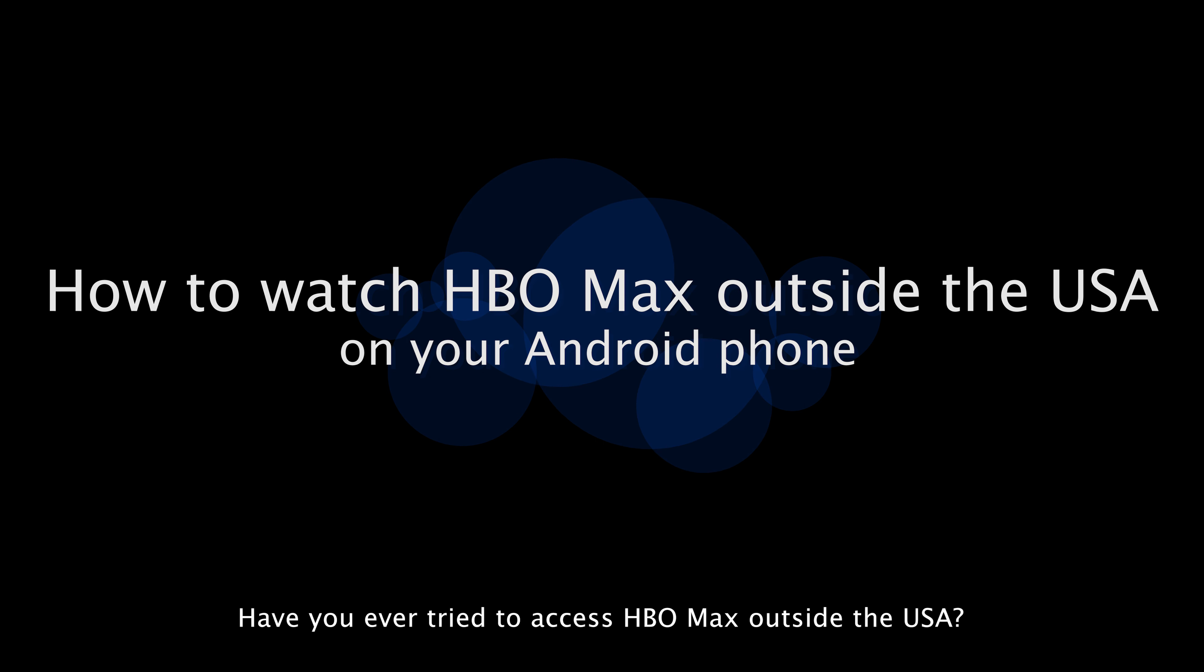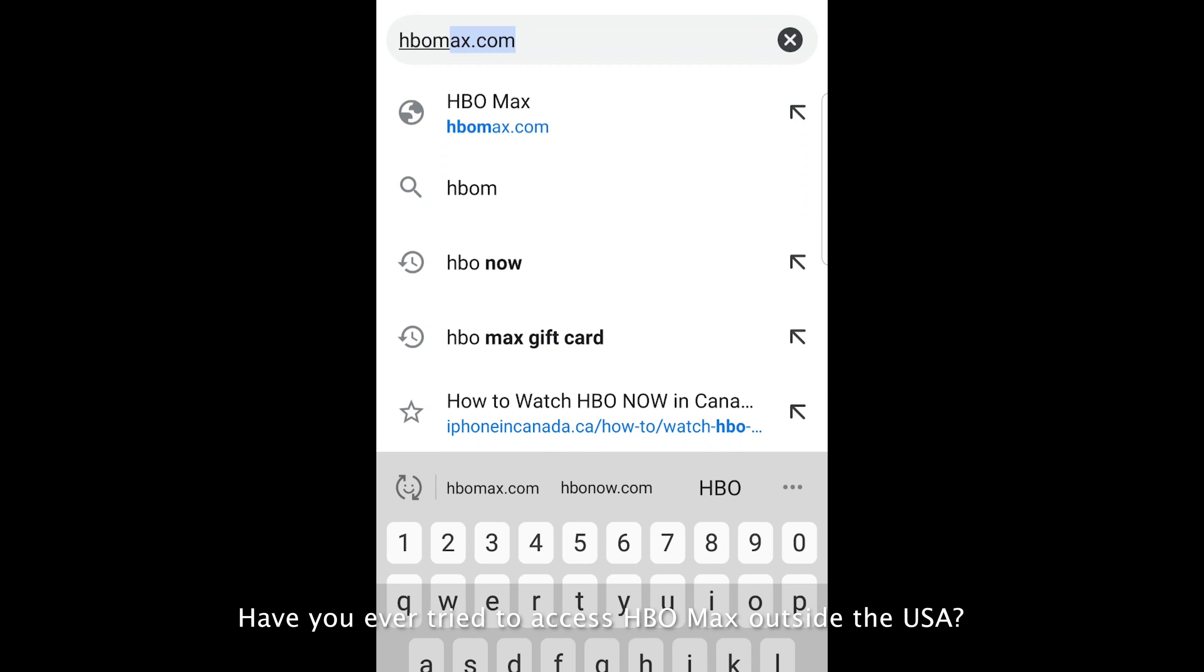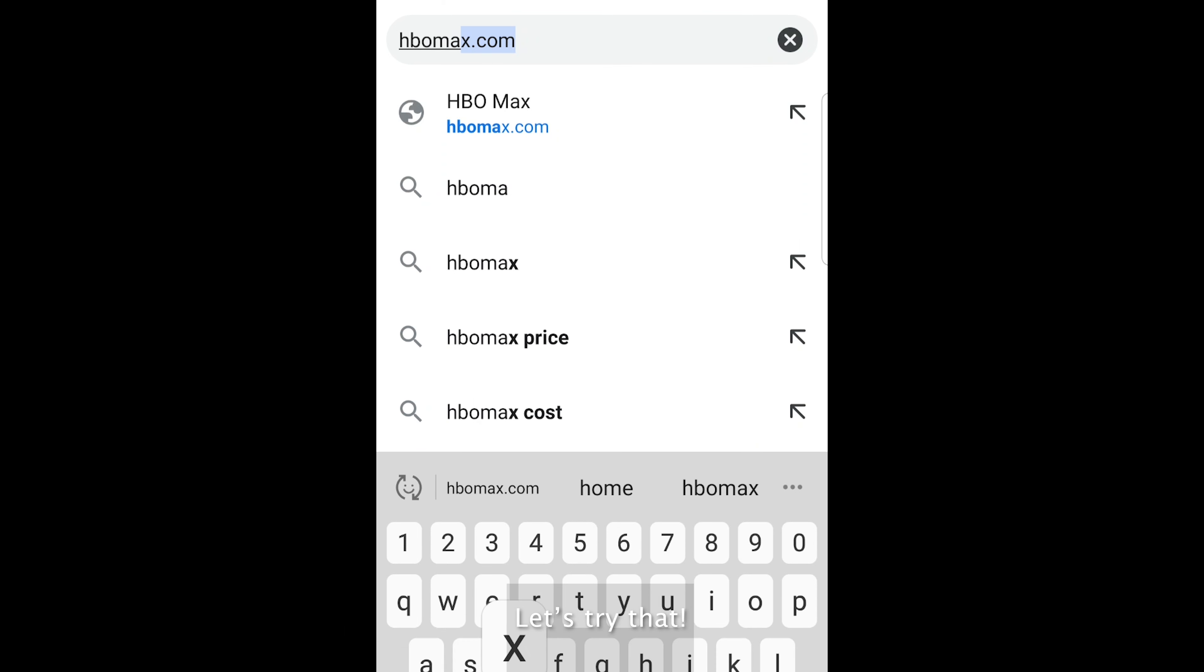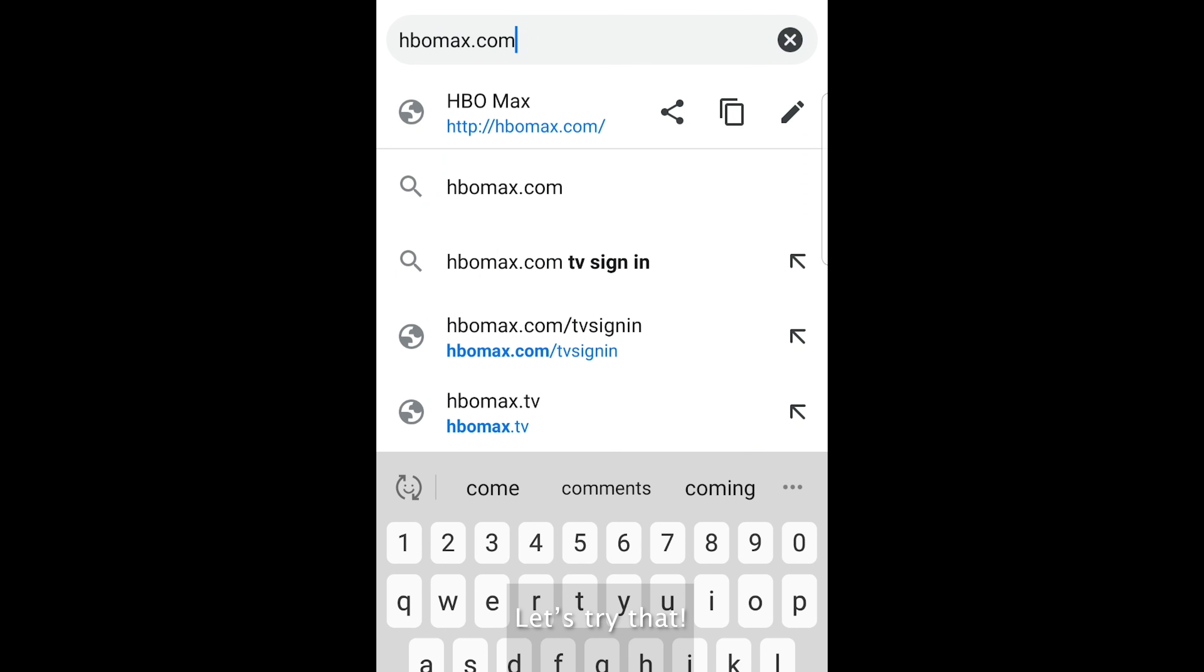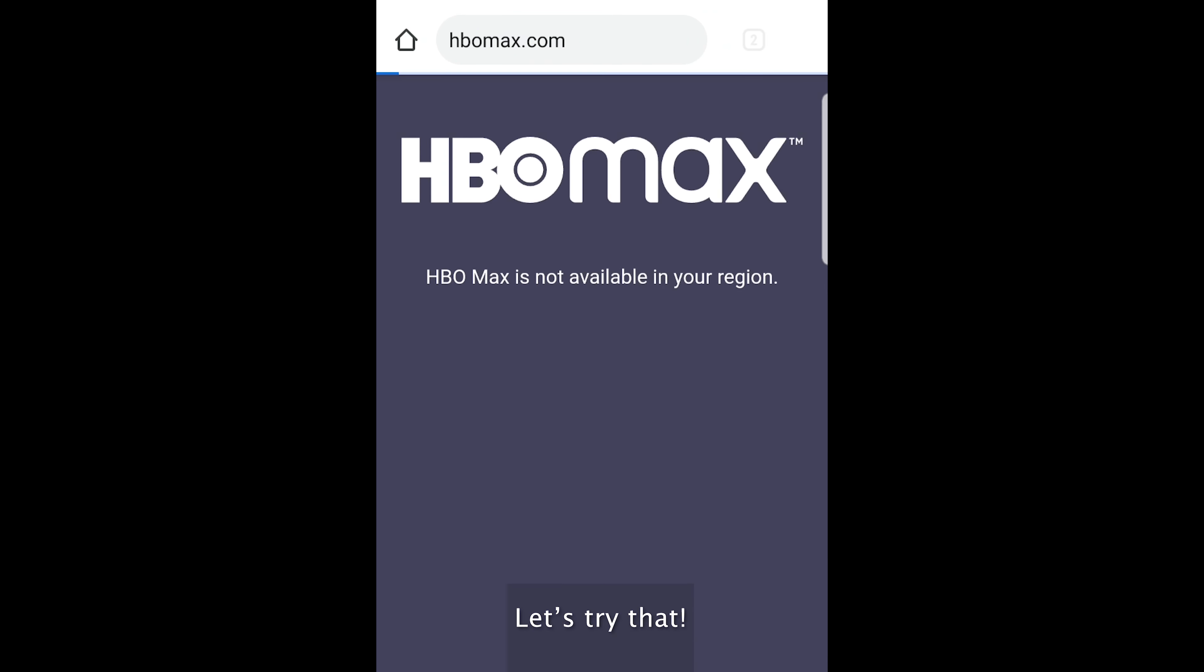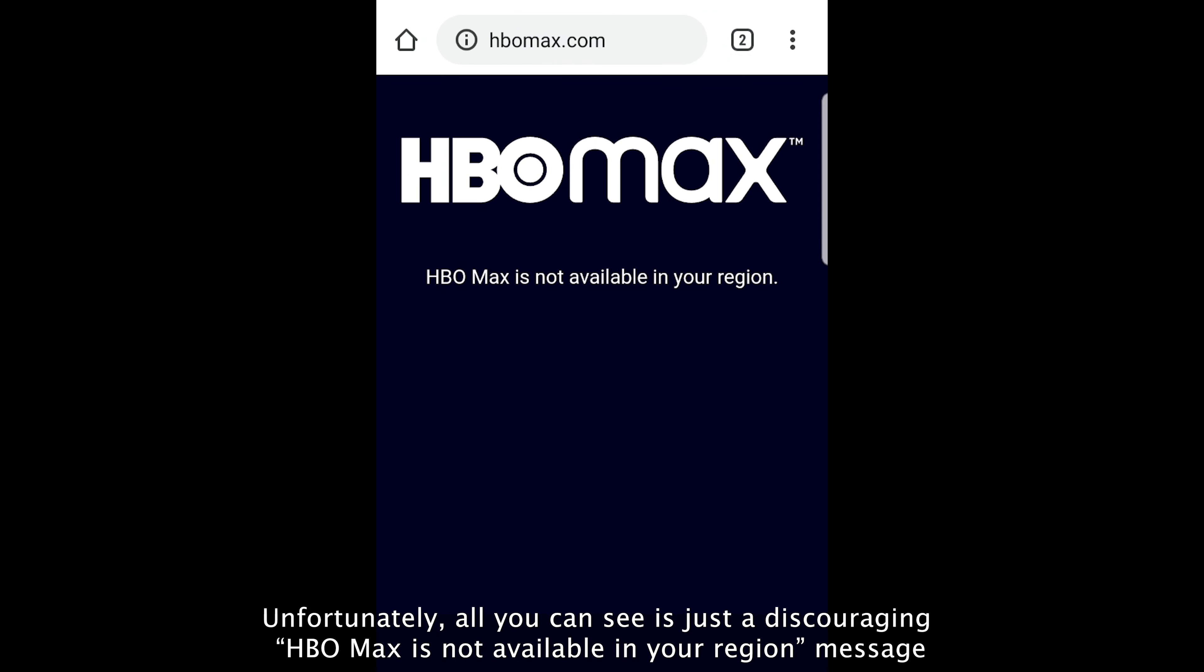Have you ever tried to access HBO Max outside the USA? Let's try that. Unfortunately, all you can see is just a discouraging HBO Max is not available in your region message.